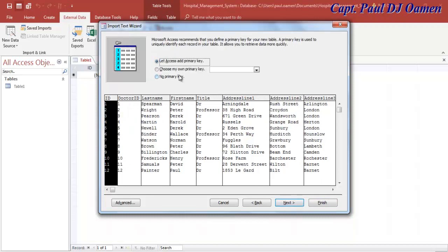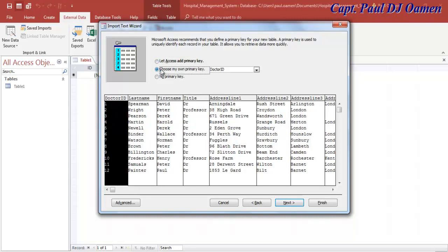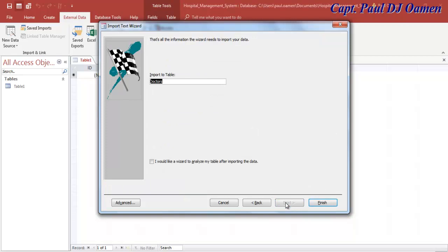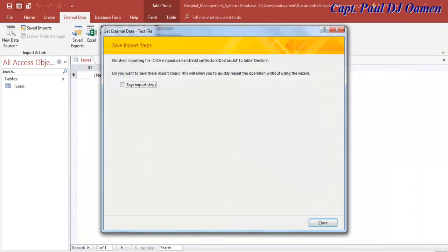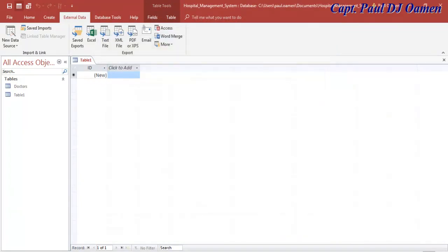The system automatically generates a primary key, but I don't want that - I want to choose my own primary key, so select that radio button and click Next. That's the name of your table; you can change it if you like, but I'm fine with it. Click Finish and then close that dialog.